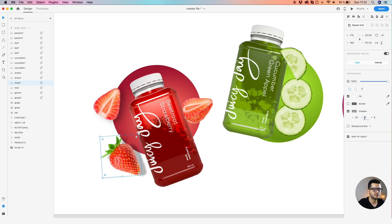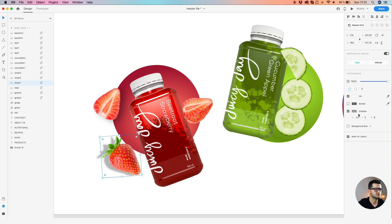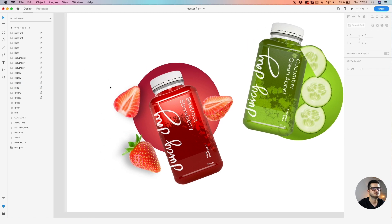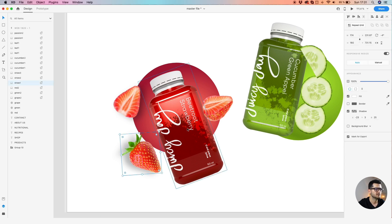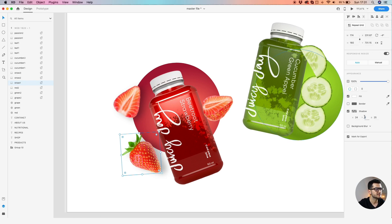One important thing: make sure you have the shadow pointing in the same direction. You don't want to have them in opposite directions because it doesn't really make sense. The shadow should point in the same direction for all elements.